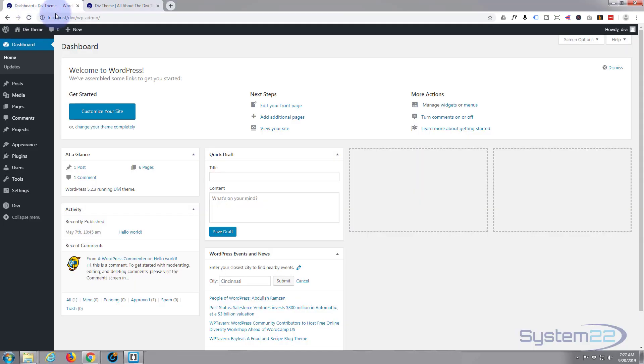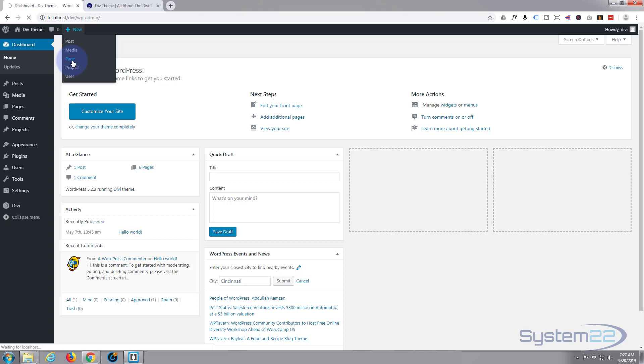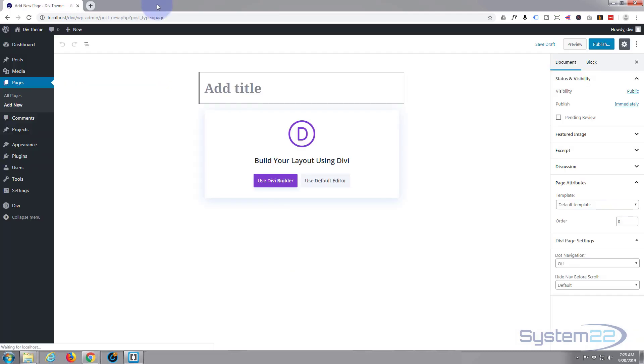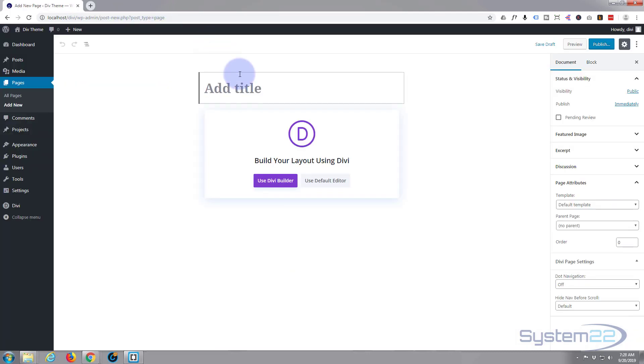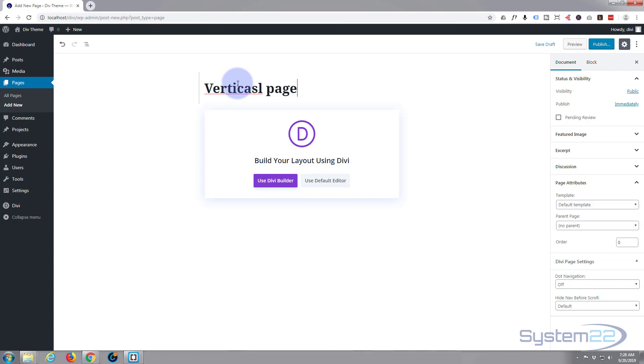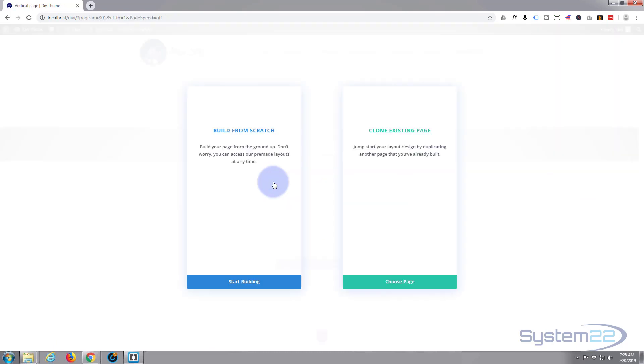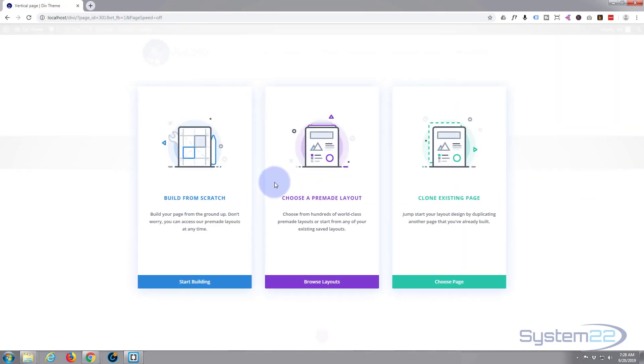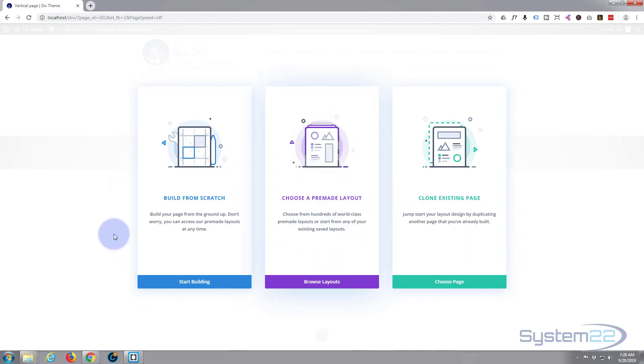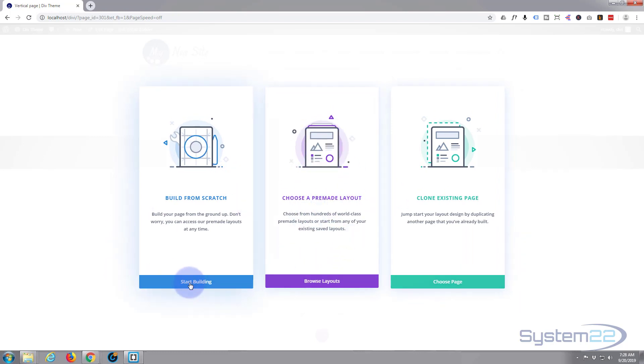Let's go and create a new page. I'm going to use the Divi builder and I'm going to build from scratch. There's a bunch of layouts if you want to use layouts, but today we'll build from scratch.